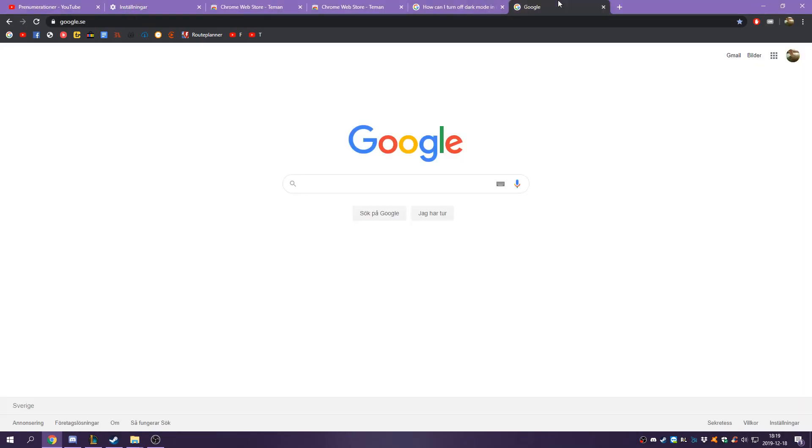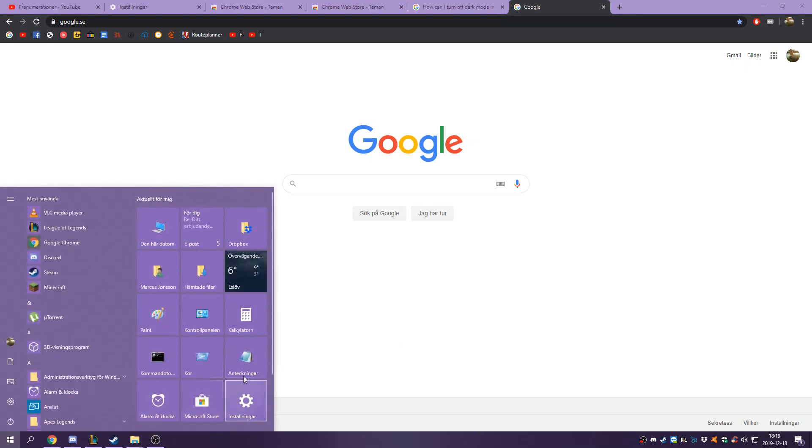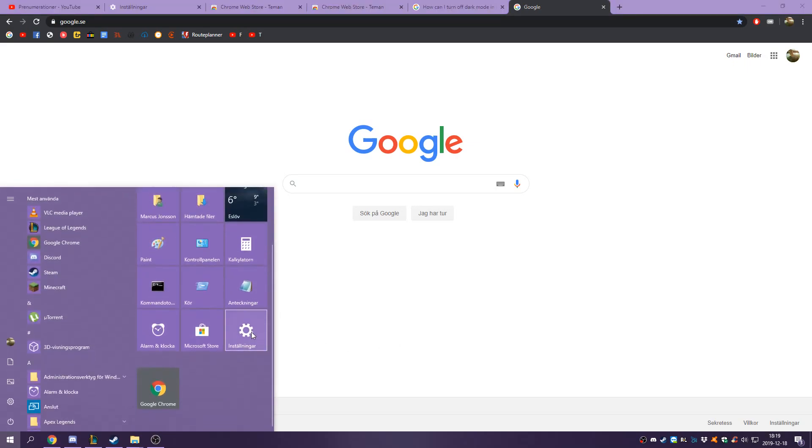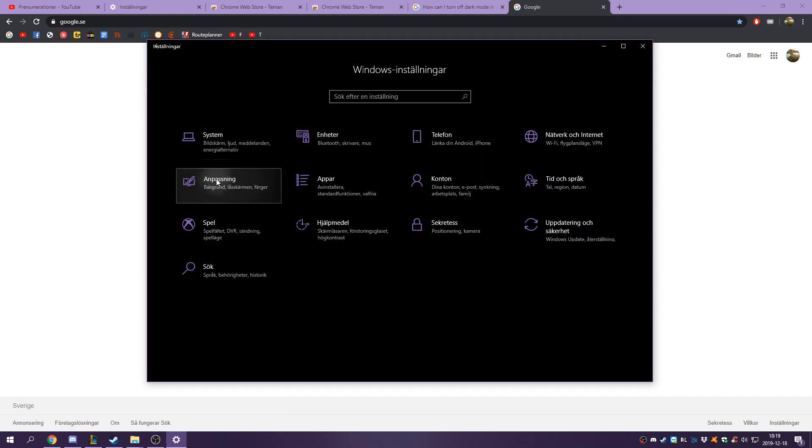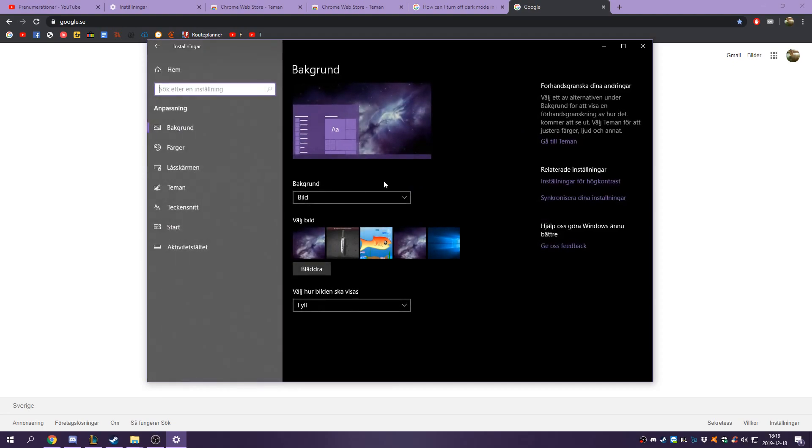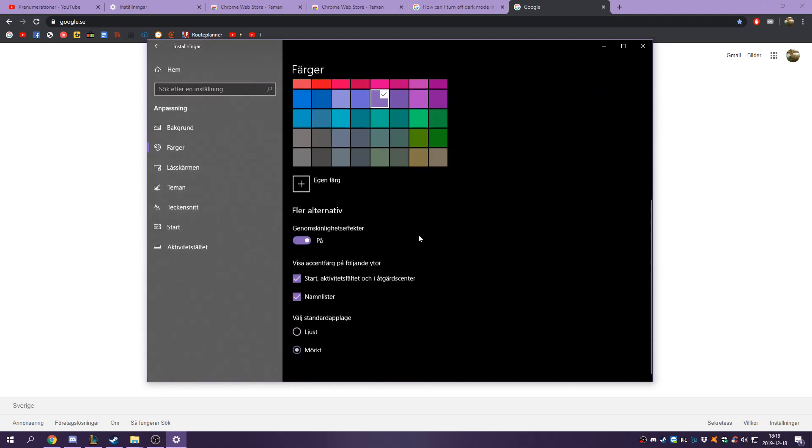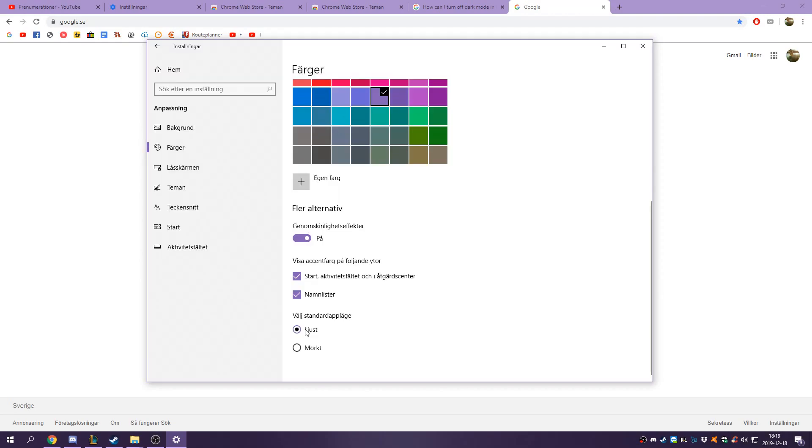and this may not be the solution for you but at least you can try this. So basically you go into your settings on Windows and you may see that it is also black here. You go to Customization, then you go to Colors, then you scroll down and choose bright or light, whatever it is in English.